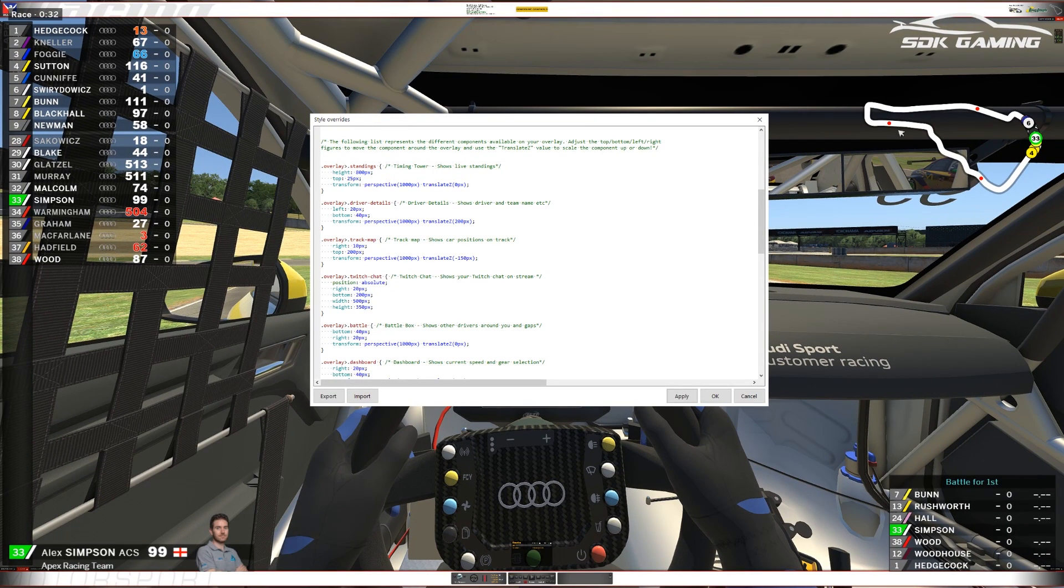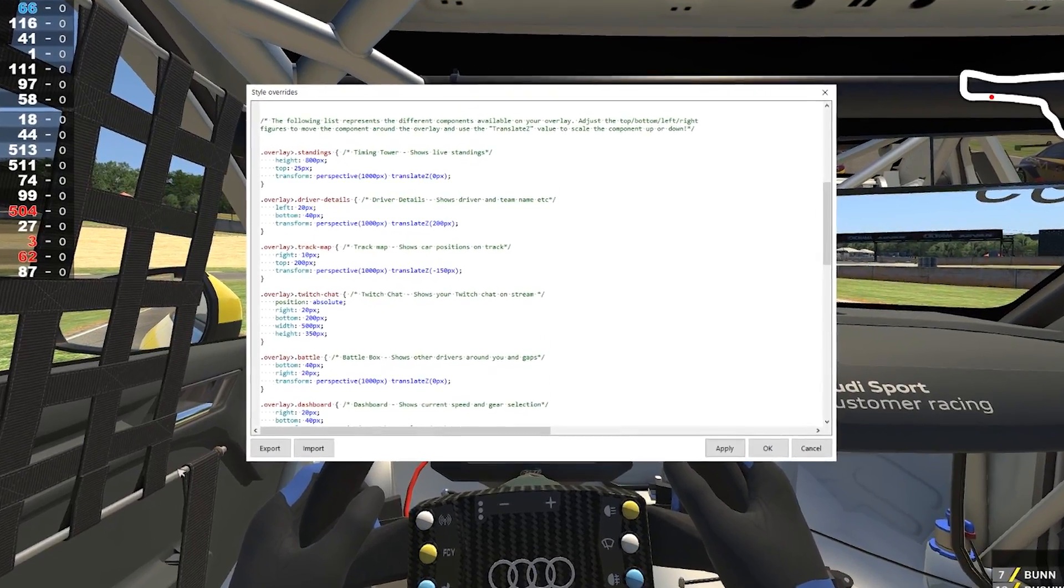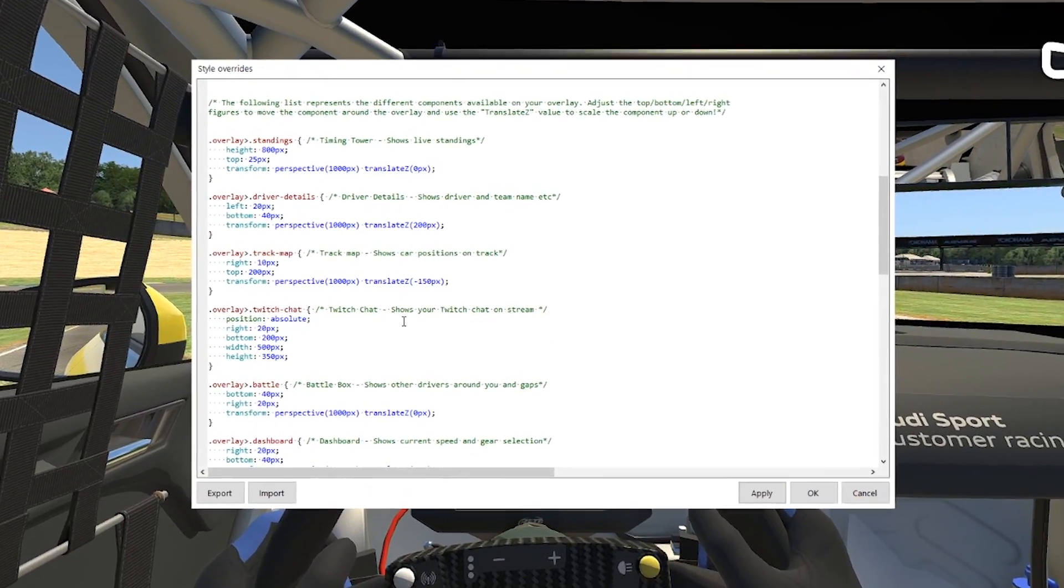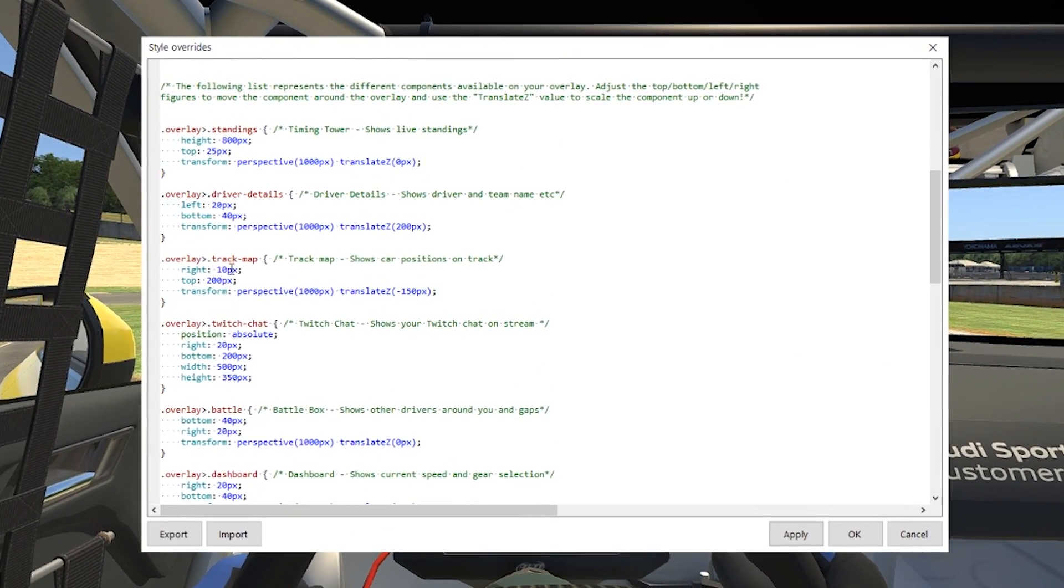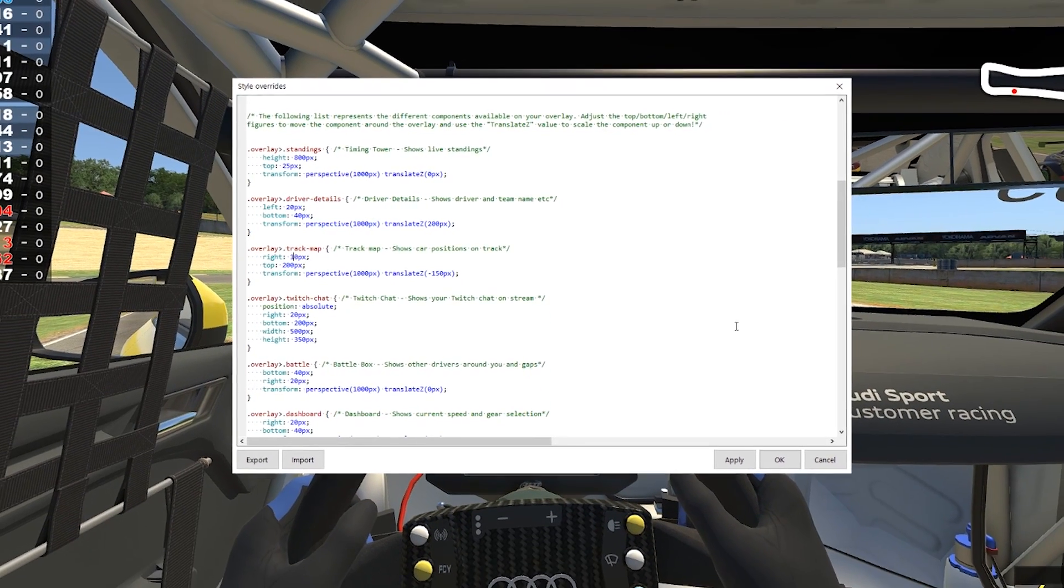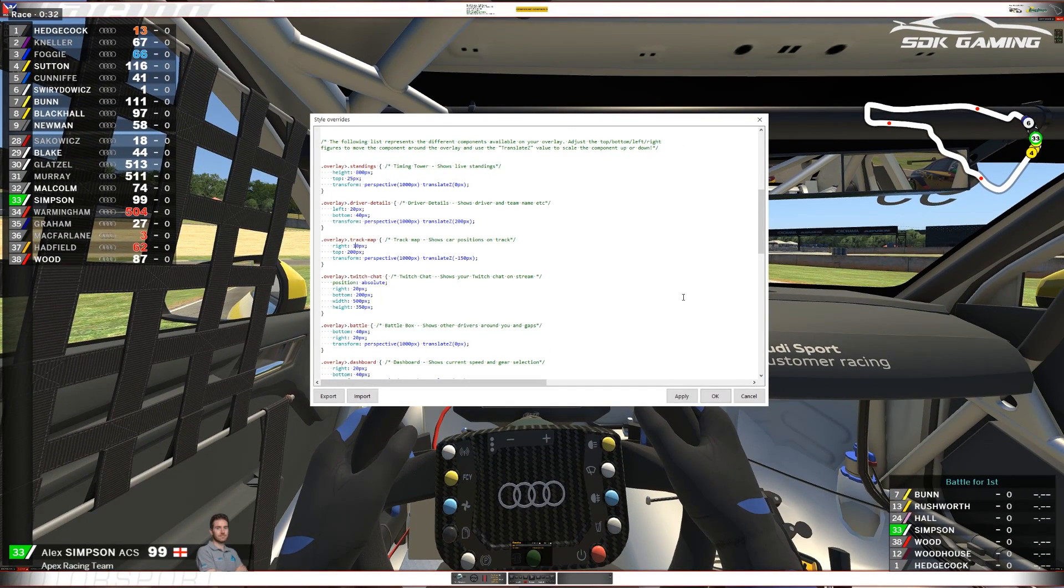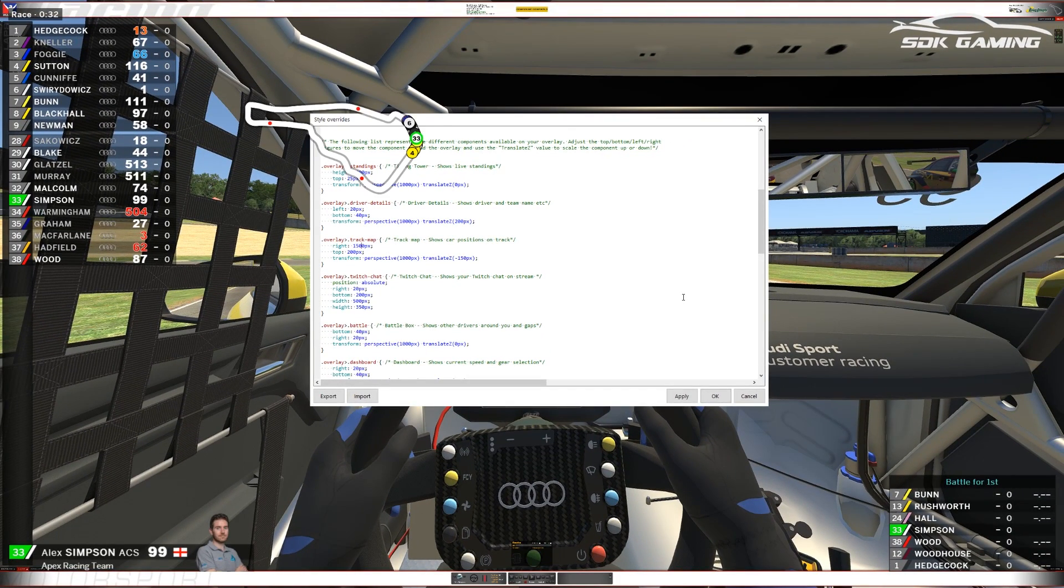We're going to look at changing now maybe the track map, so perhaps we want to move this track map over to the left underneath the timing tower. Well again same sort of idea, we have a right value and a top value. So let's experiment with what that right value needs to be. Let's increase that from 10 pixels to the right to maybe 1500, see how far that gets us. Okay it's got us a decent way across.